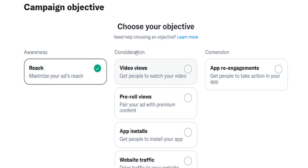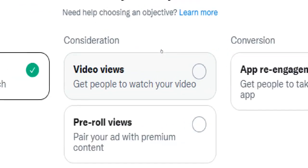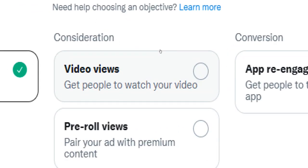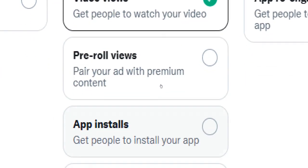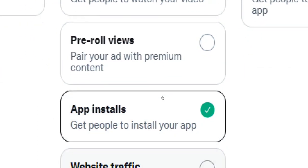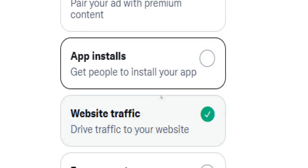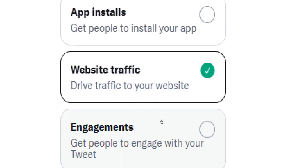Alternatively, you can choose objectives like getting more people to watch your videos, to install your apps, to visit your website, to engage with your tweets more, or to become your followers.